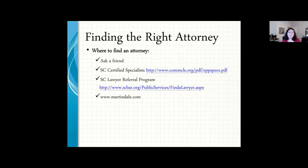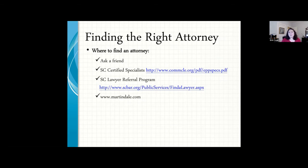I recommend having the right attorney — somebody who does just this work — because after you pass away is way too late to find out your estate plan might not work. Look for a South Carolina certified specialist; there's a list on their website. There's also the South Carolina Lawyer Referral Program. Most importantly, make sure your attorney asks you about your assets, how they're titled, and all of your circumstances in advance so that all the bases are covered.